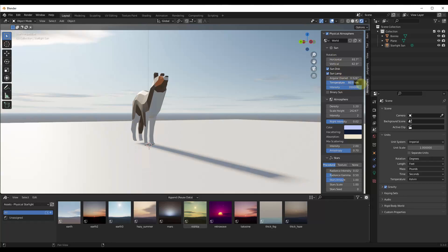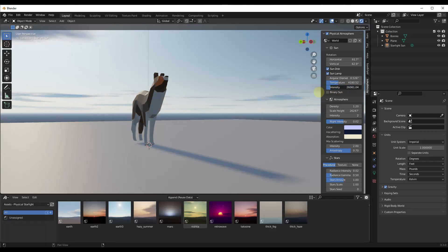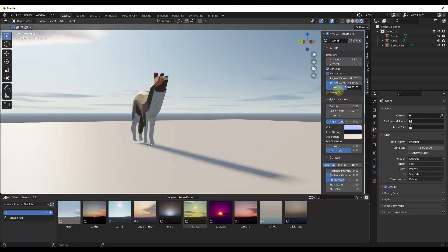But you get control over all of these different things with your sun. So for example, you can adjust the light temperature by using this slider right here as well as the intensity of the sun. So if you want your sun to be brighter or dimmer, you can just use this slider in order to do this.